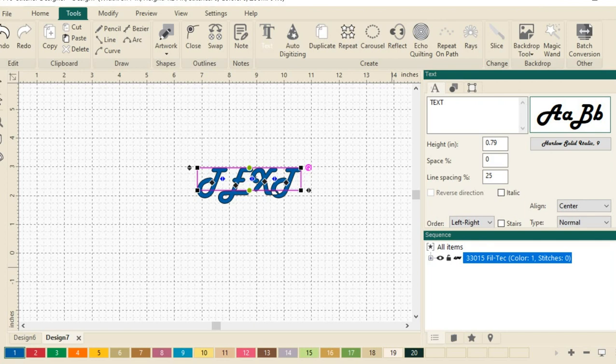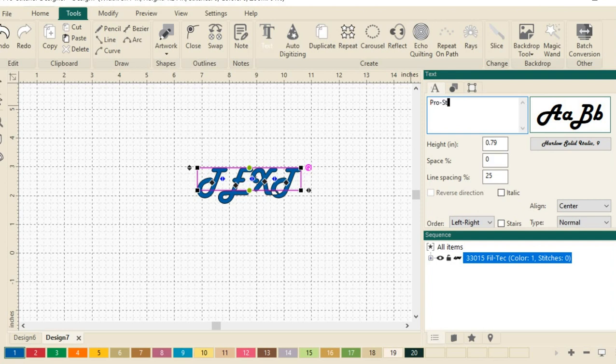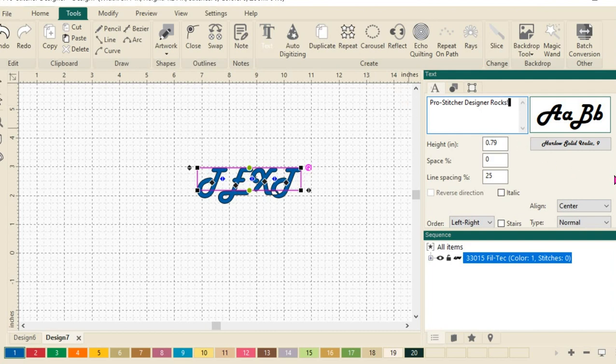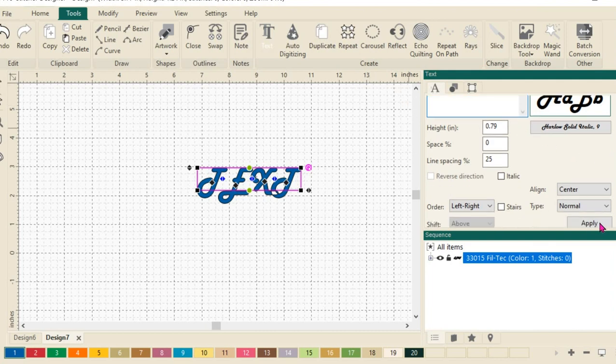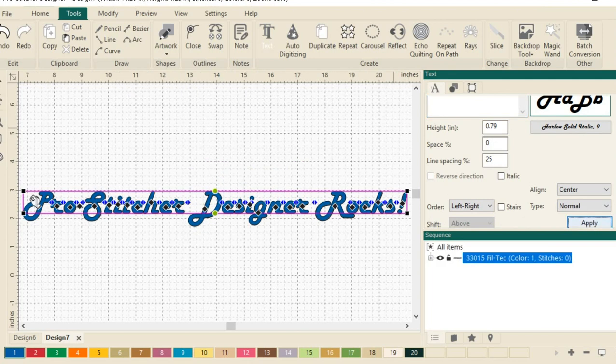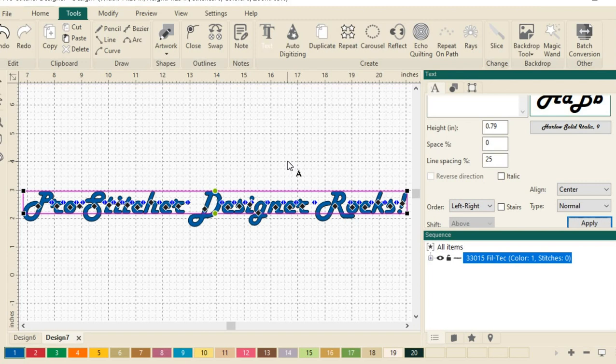Let's put a fun phrase in there. How about ProStitcher Designer Rocks? Because of course it does. And let's come down here and click on apply. My text is all now available here on my design page.